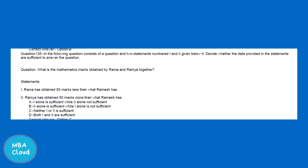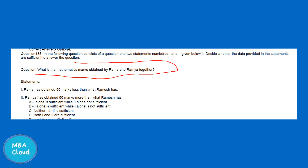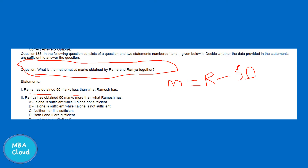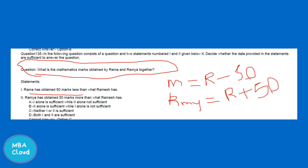The following question: two statements — one and two — are given. Is the data provided sufficient to answer the question? What is the mathematics score obtained by Remia and Rama together? Statement: Rama has obtained 50 marks less than Ramesh. Then Remia has obtained 50 marks less than Ramesh. We have to write 3 unknowns.